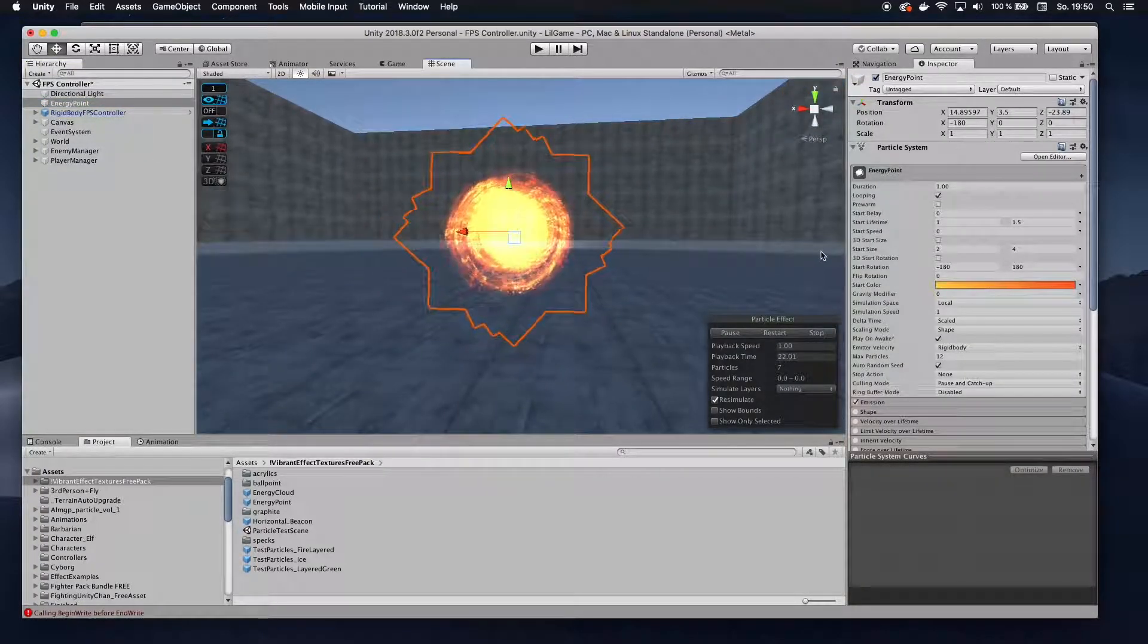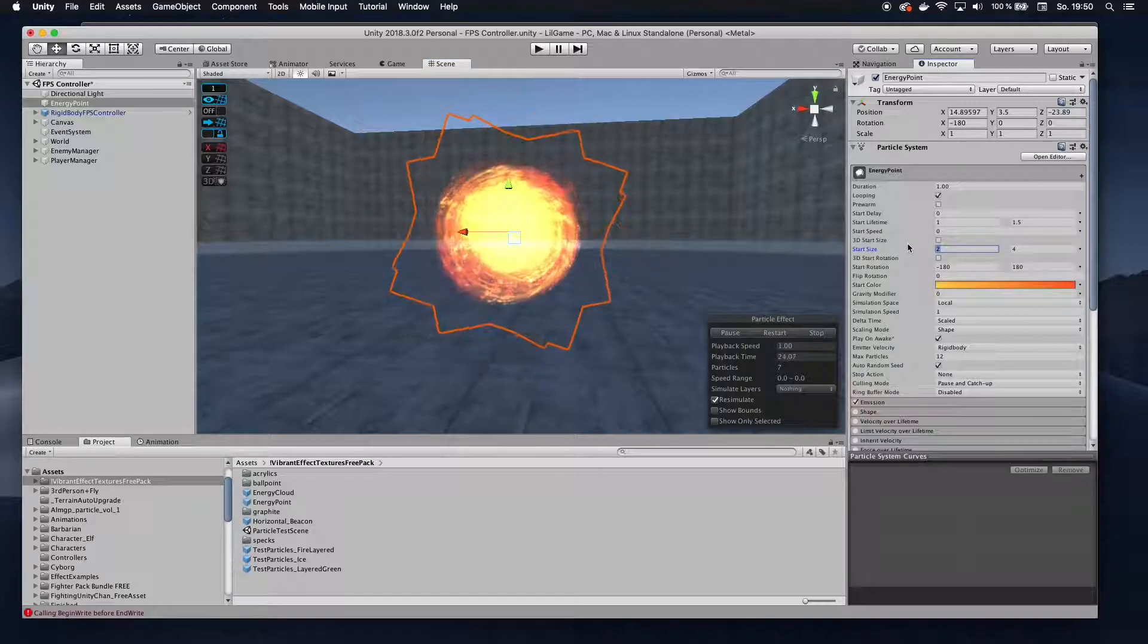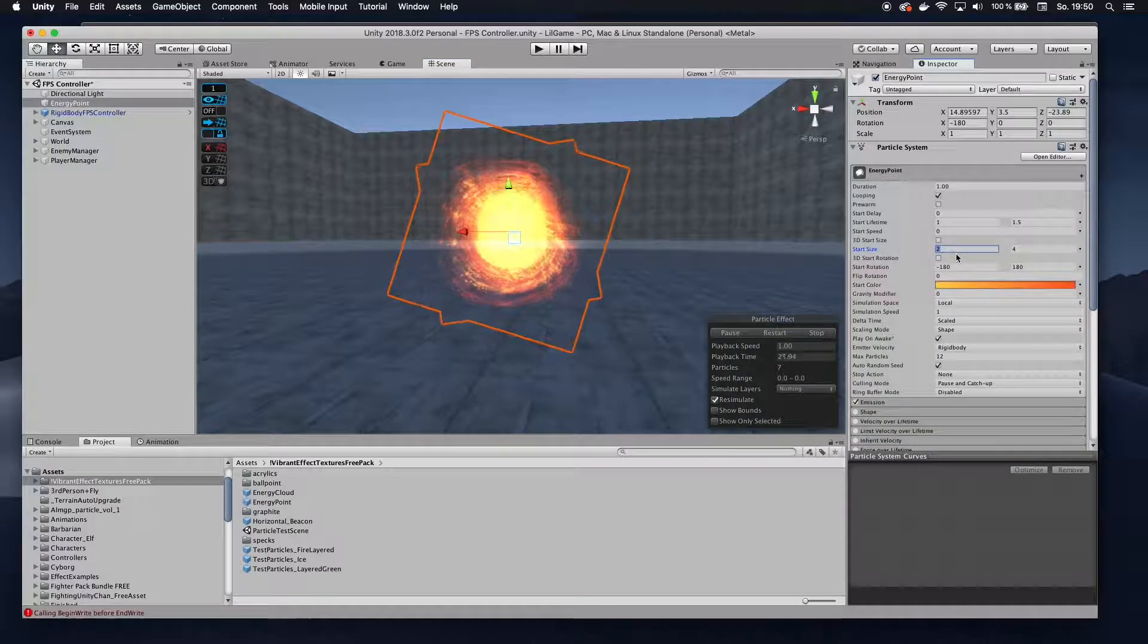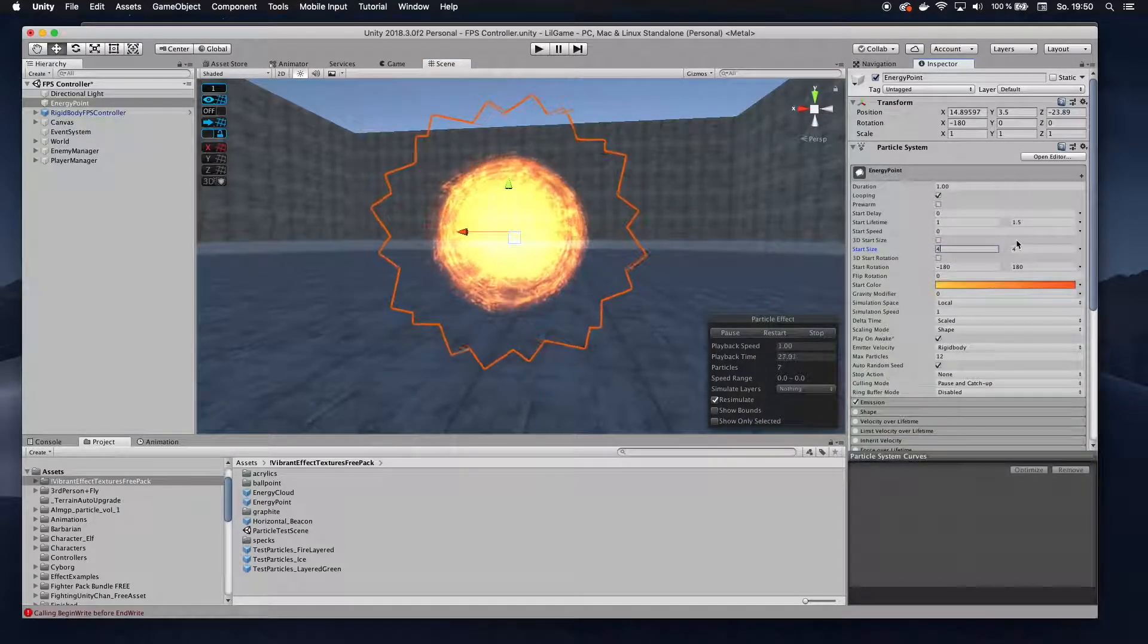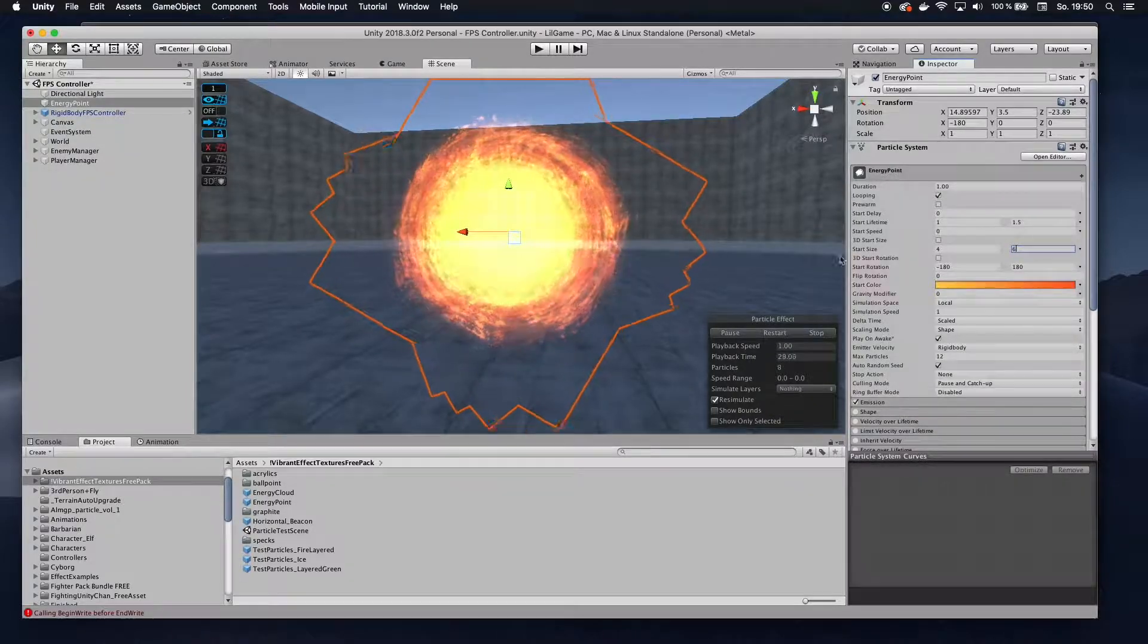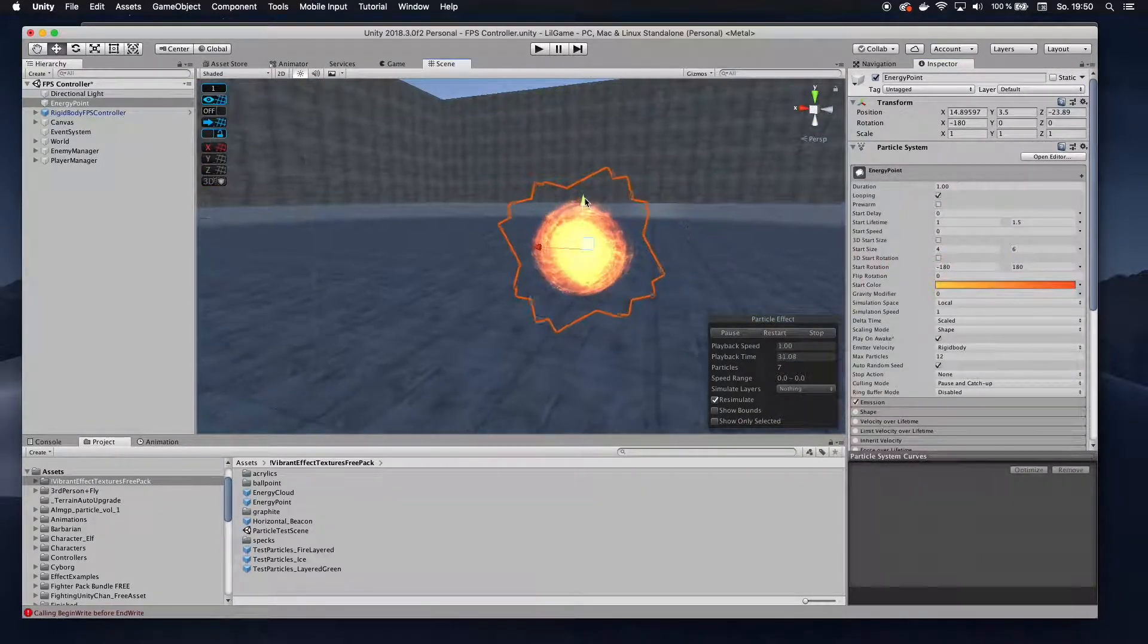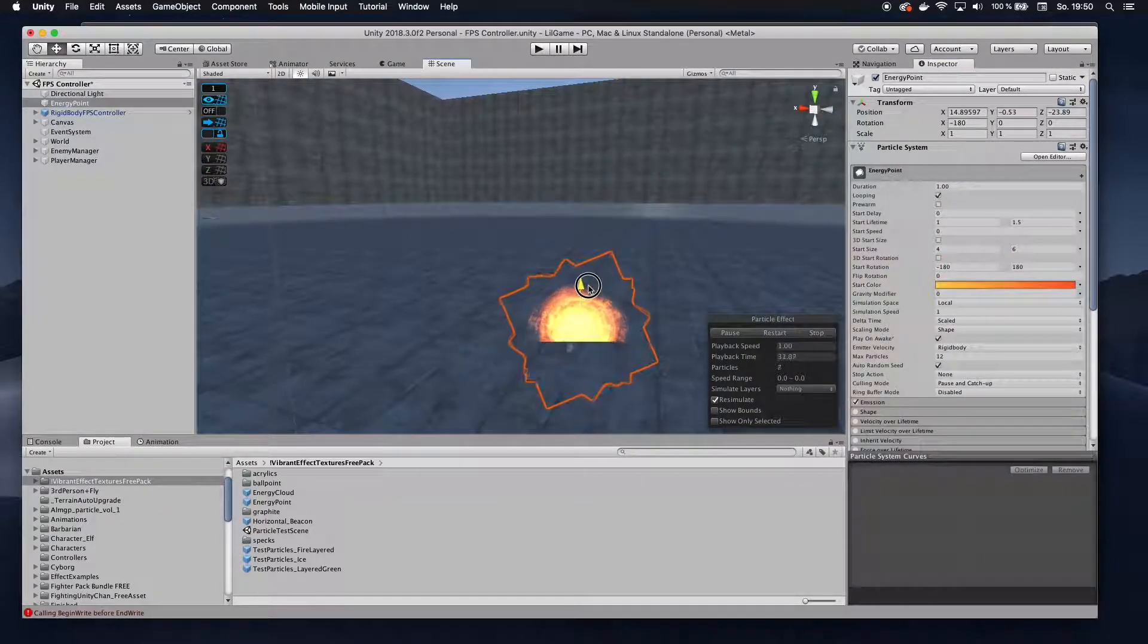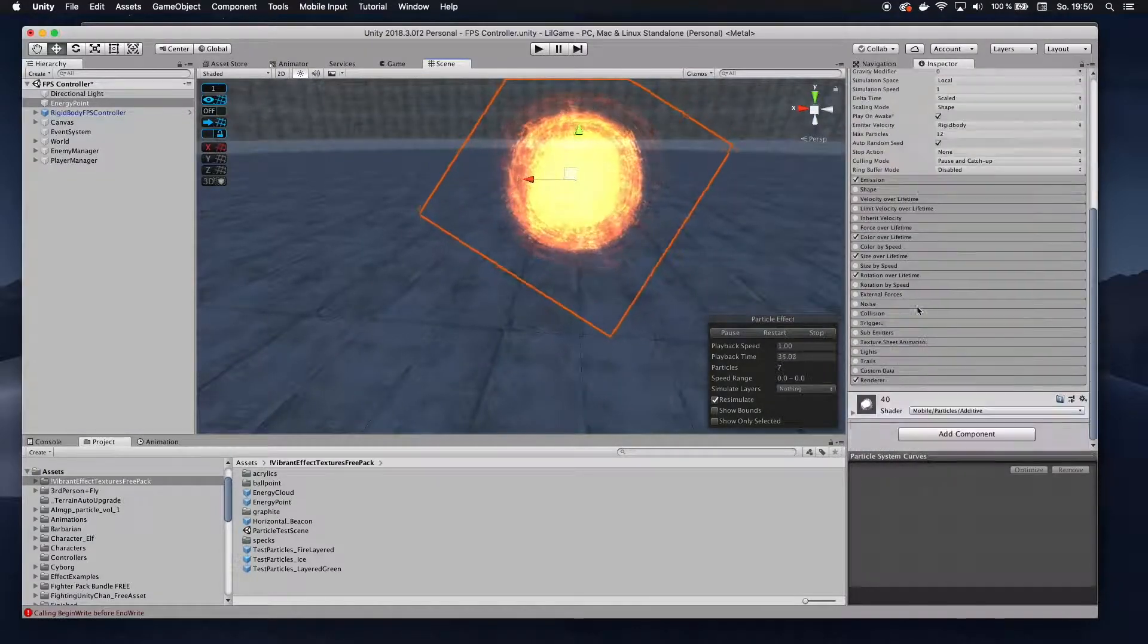Then I want to make it a little bit bigger, so let's put this onto four and this one onto six. That way we have a nice big particle system.